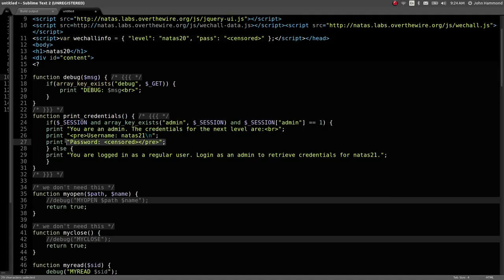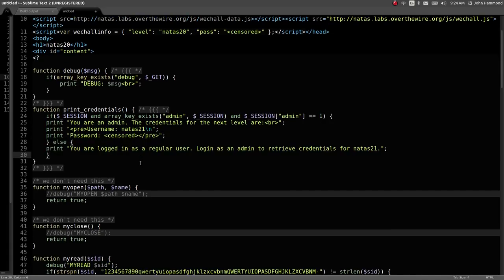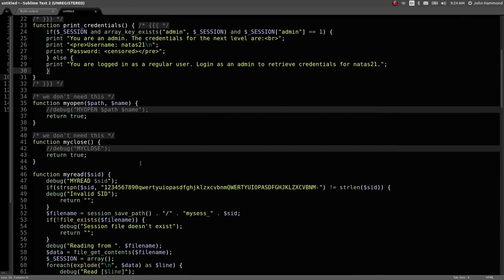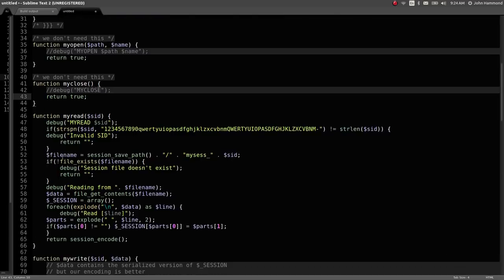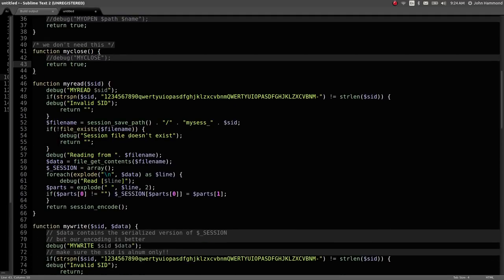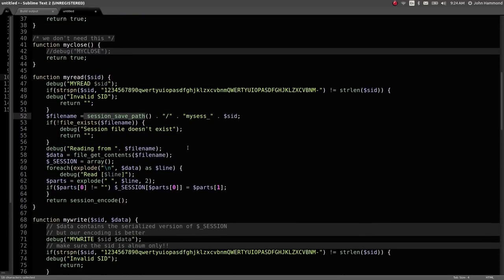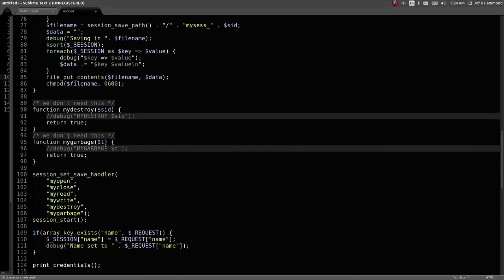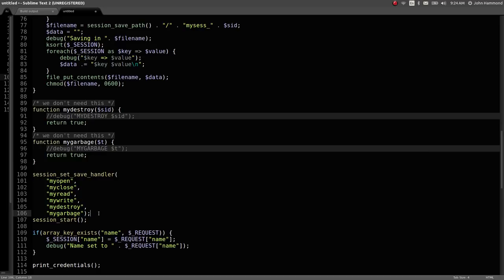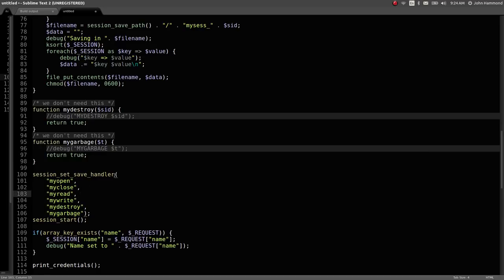It looks like this program defines a lot of boilerplate functions that are trying to handle how a PHP session is stored and saved. We can scroll down a bit earlier and see other functions like my_destroy, my_garbage, etc. These are set as the handlers for the default PHP session handler.